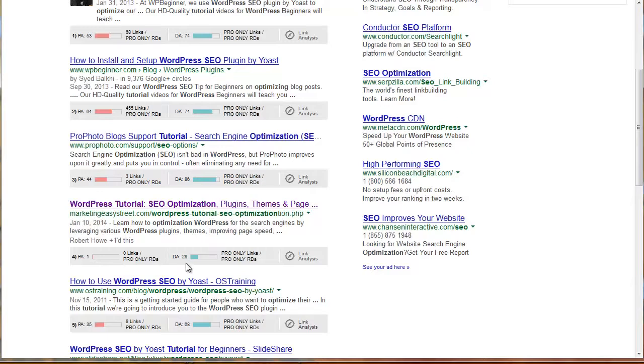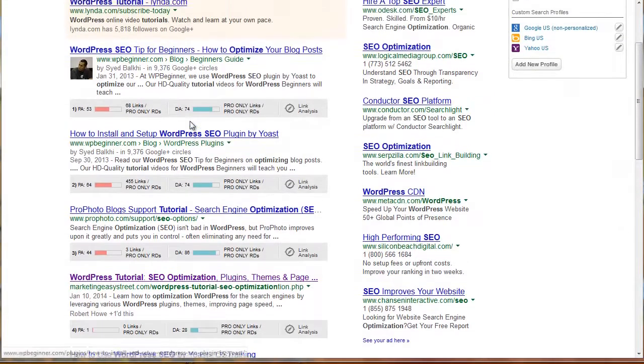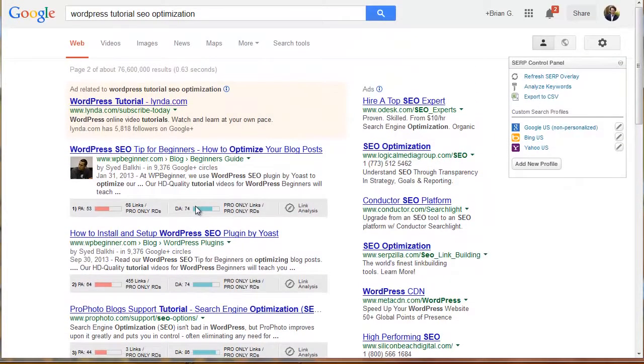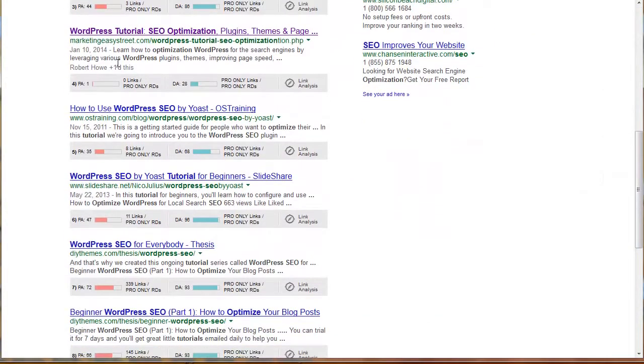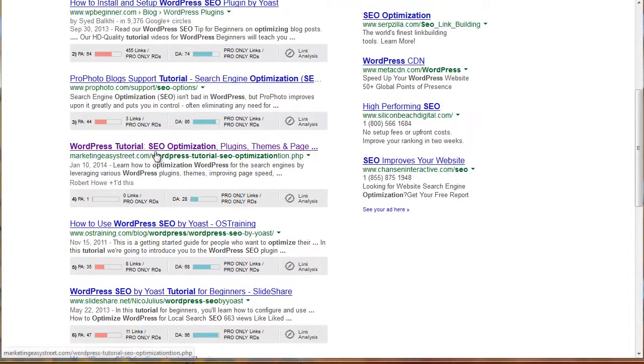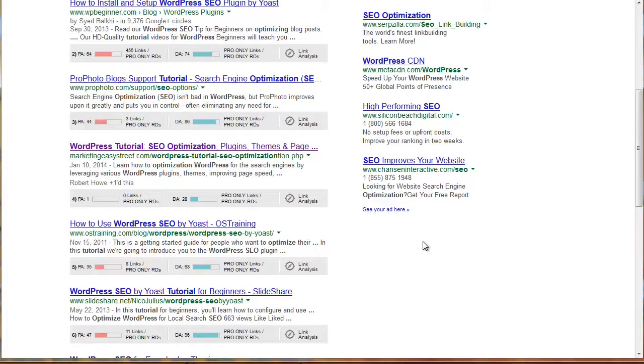The domain authority is 28. So domain authority 86, domain authority 74, domain authority 74. The reason I'm here is because this post is really well optimized for this phrase. It's got a ton of information. And people are heading there and going back.